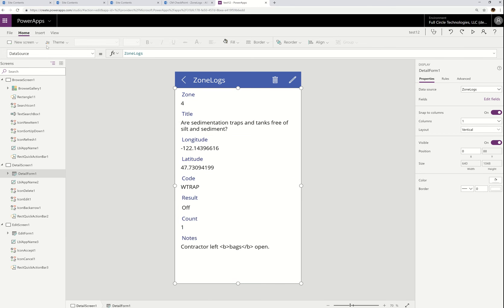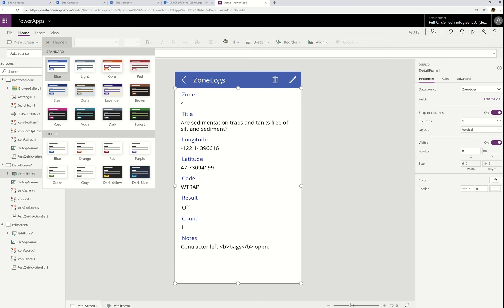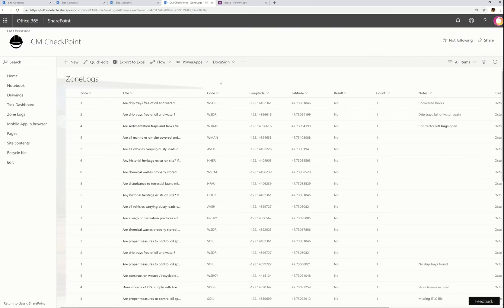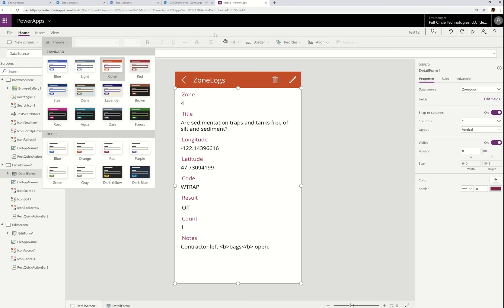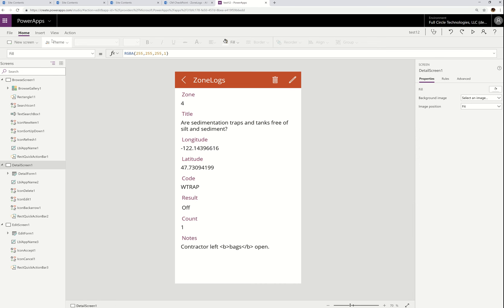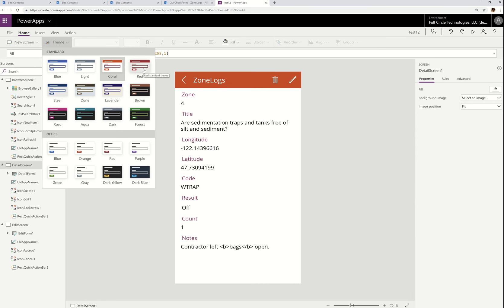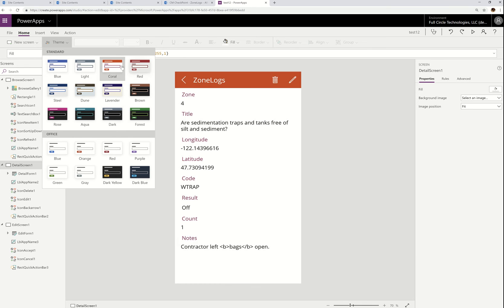All I've done to build this particular app is I've made an app on SharePoint, just using the ribbon up here — I did Power Apps, Create an App. That gave me this three-screen app that I just put a theme on because I got tired of the blue. Check out our themes — we did get some new Office themes recently that you might want to try out.